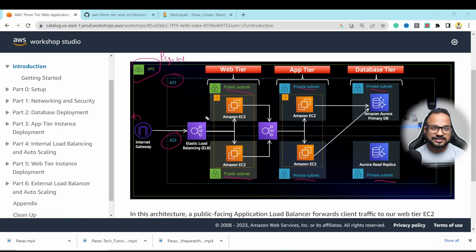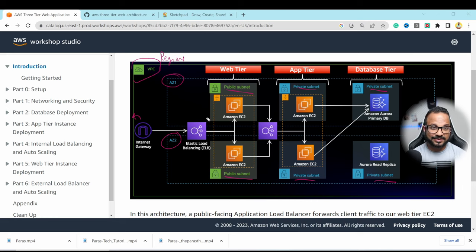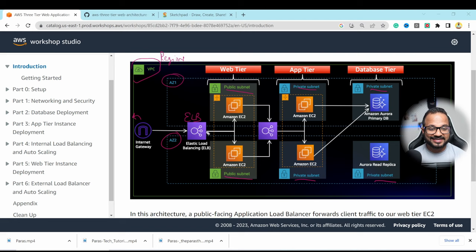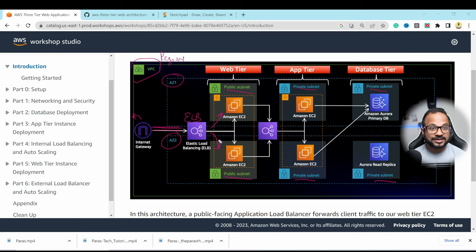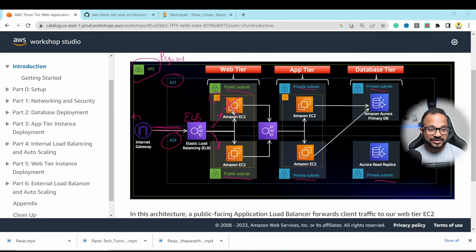Details about VPC and subnets are covered in a separate video I've already created — link in the description. There is an external elastic load balancer redirecting requests from the internet to Amazon EC2 backend servers. We use a load balancer to distribute traffic among multiple EC2 servers, which are part of an auto scaling group. If one EC2 server crashes, a new one spins up, ensuring high availability and fault tolerance.